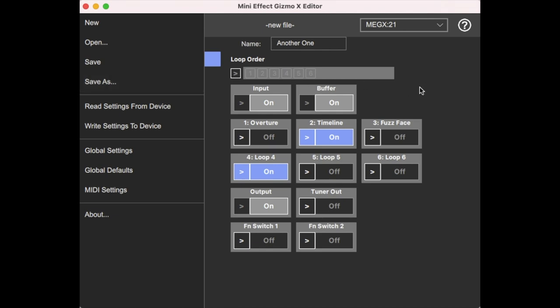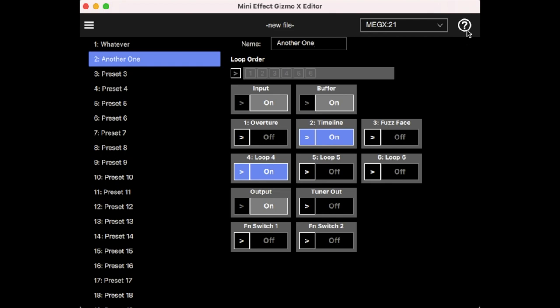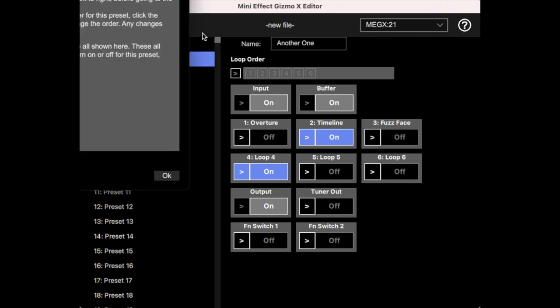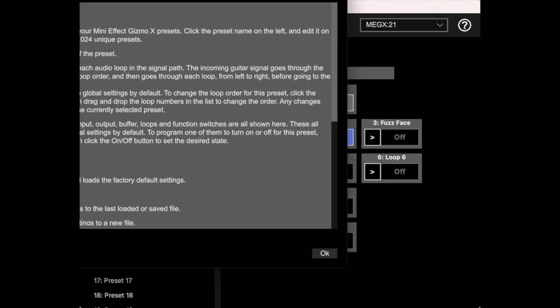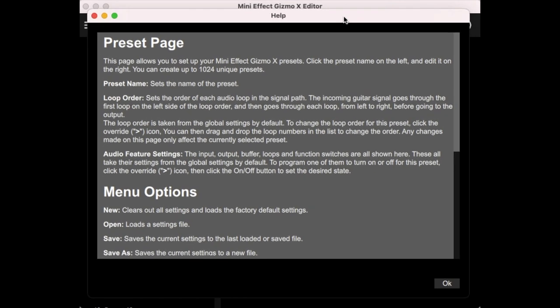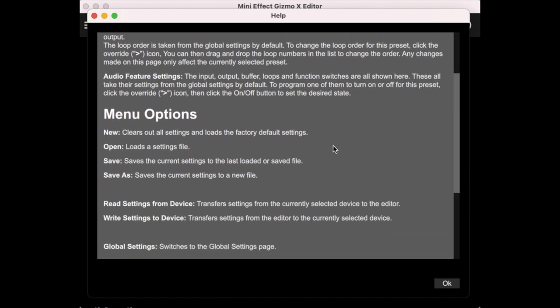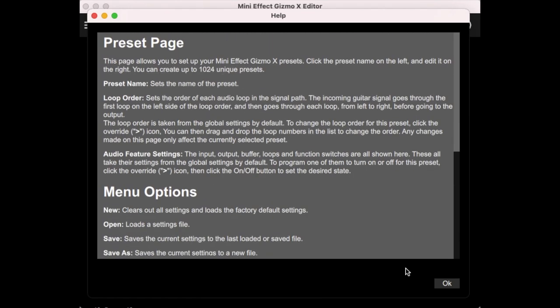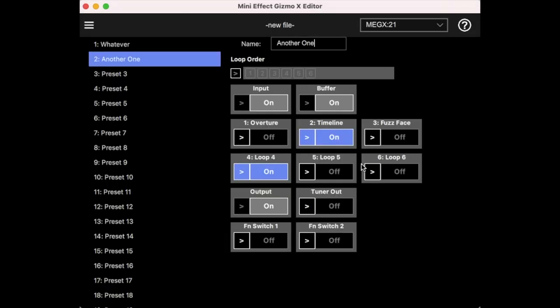And I should mention there is a help screen for each particular screen on there. And we try to give you the same information here, sort of a built-in manual. And so that's it for the MiniEffect Gizmo X editor. Some of the topics we'll cover in more detail later, but hopefully this gets you started.